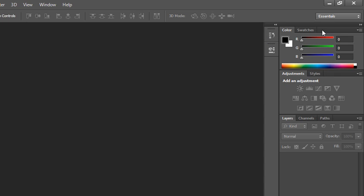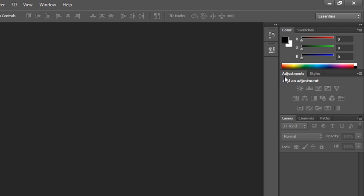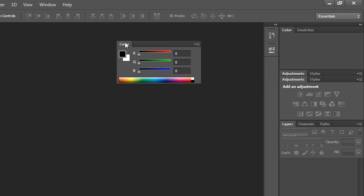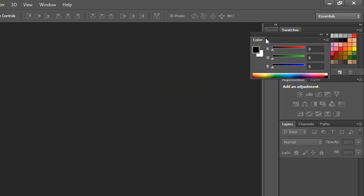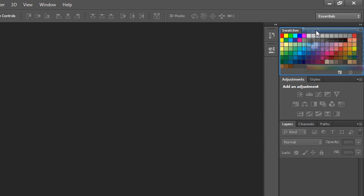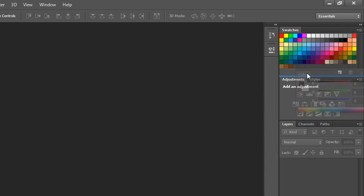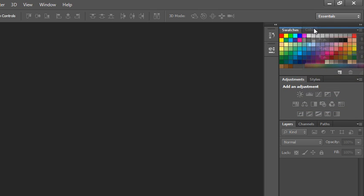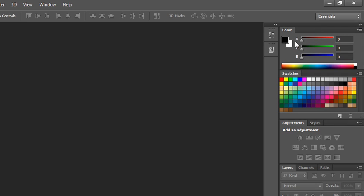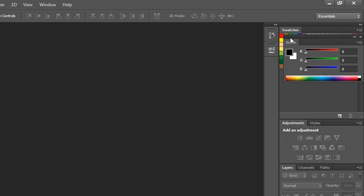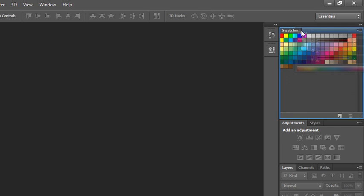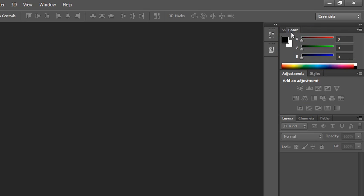You can drag and drop the tabs of panel groups to rearrange them in whatever order works best for you. You can also drag and drop an entire panel outside of the dock and work with it as a free-floating panel. Or you can drag it back into an existing panel group or between some panel groups as its own panel group. So I'm going to put the color back where I found it and put it back the way it was.